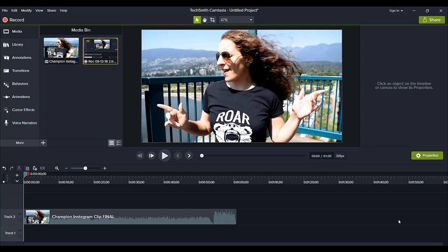Hey guys, how's it going? It's Jewel Tolentino here. In this video, I'm going to be showing you guys how to do a lyric video in Camtasia.